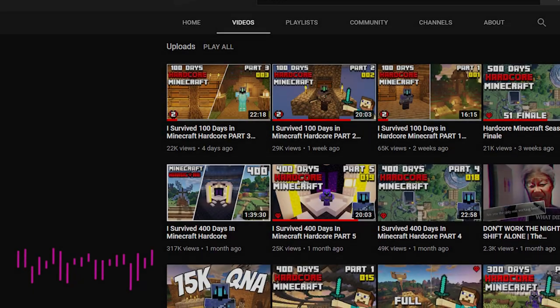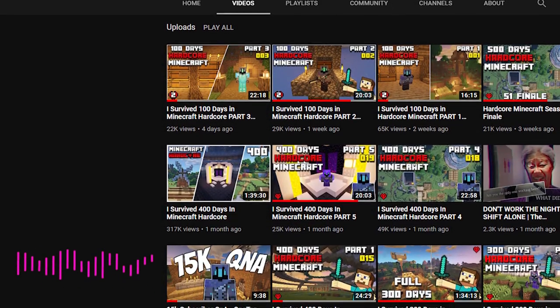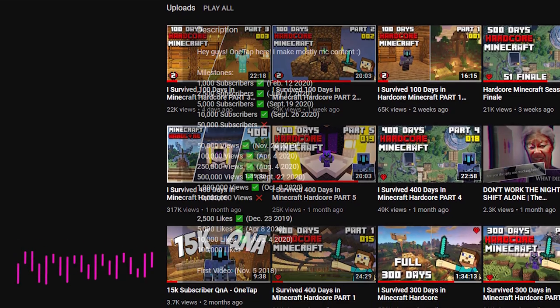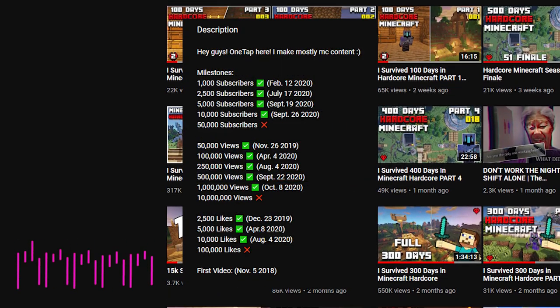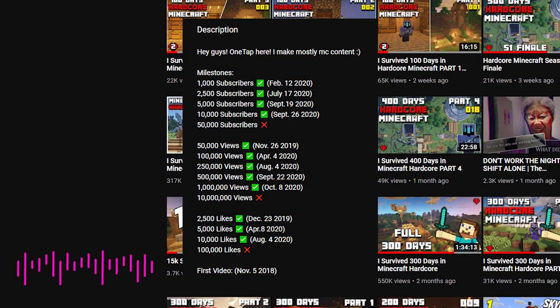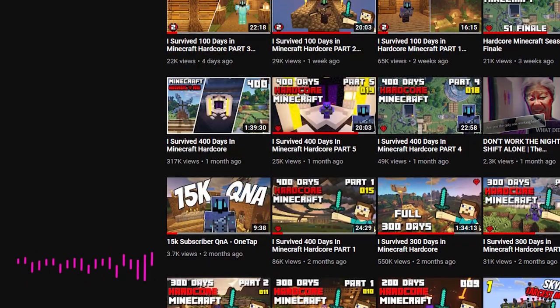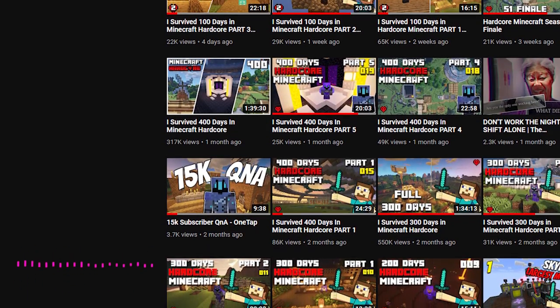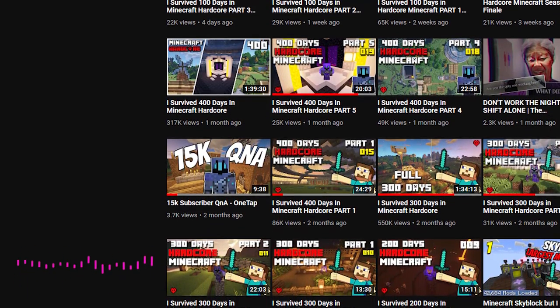As you guys know, 2021 is right around the corner and this year has been pretty crazy for the channel. A ton of milestones were broken this year and I just can't thank you guys enough for all the support on the channel. So today we're going to be looking back at where OneTap first started, kind of like a YouTube rewind.